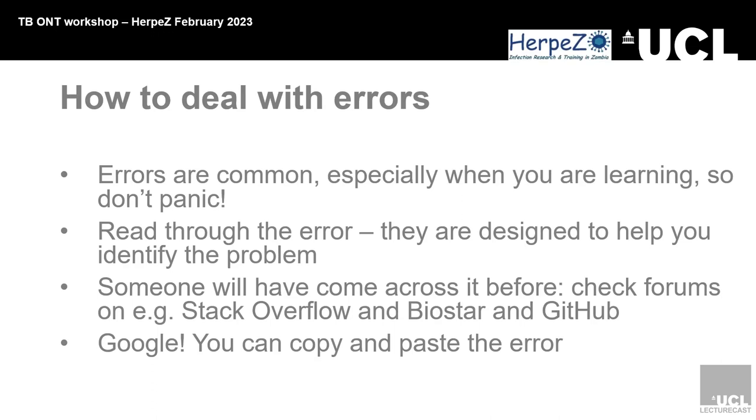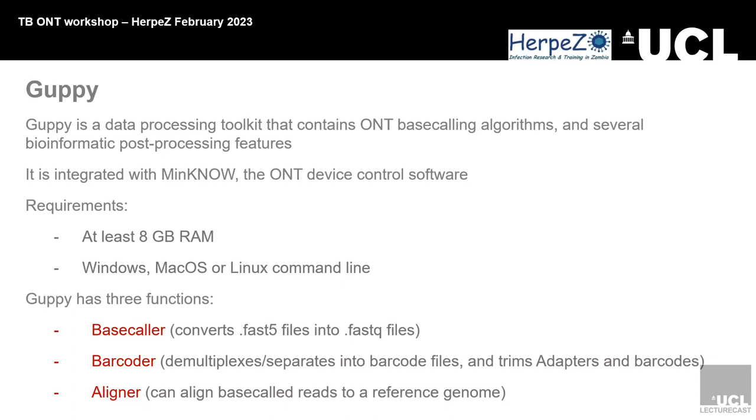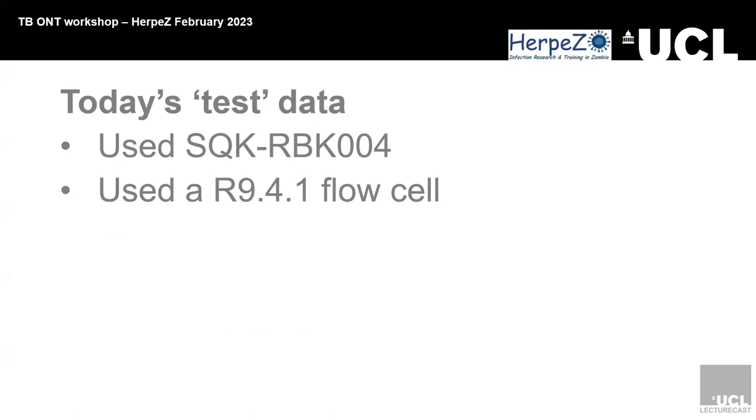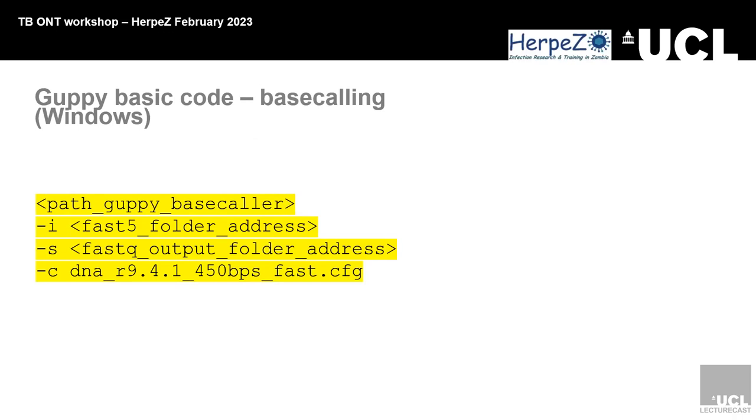Minimum requirements for running Guppy: this one runs with a minimum of eight gigs of RAM. Guppy has three functions: the base caller, the barcoding, and the alignment of your sequence. The test data today used the kit SQK-RBK004, and the flow cell that was used, it will state on the flow cell which variant of the flow cell you bought, whether it's the R9.4.1, the R10, the R10.3. It will state on the flow cell itself, so you also know to state it in here.